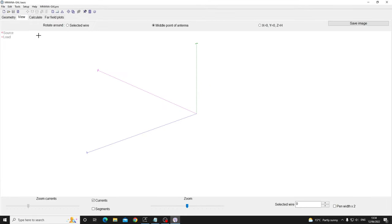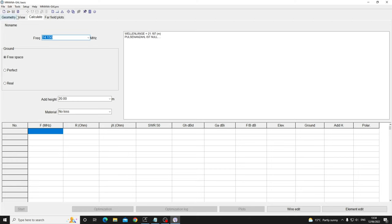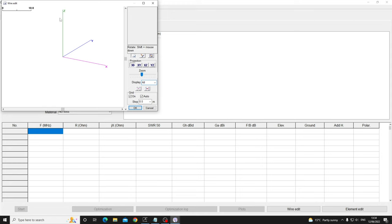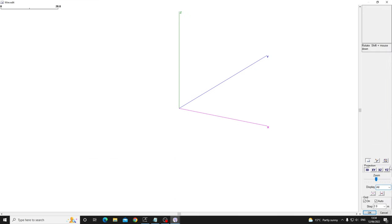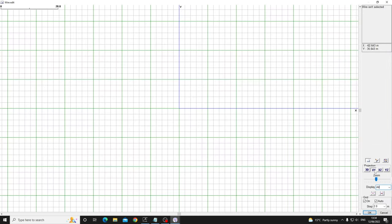You remember the geometry tab, the view tab, the calculate tab and everything. We're going straight in today to the wire edit button. I'll maximize this as well. I'll go to the XY.